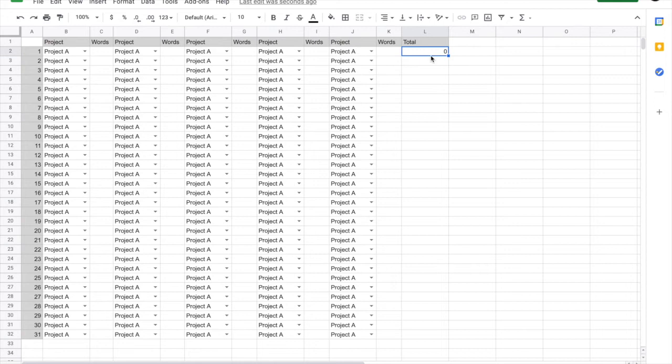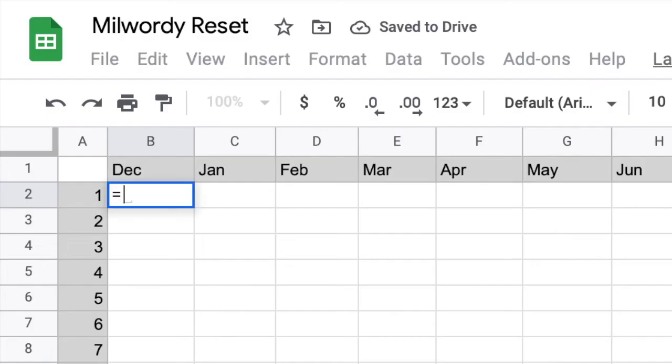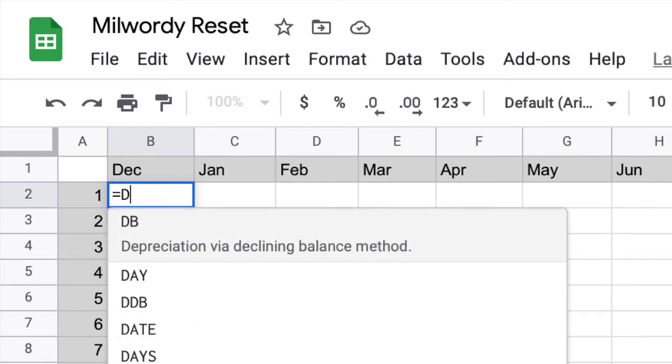I now copy and paste that equation down the rest of the column. Switching back to my overview sheet, I now have to bring in the daily totals from the December sheet to just December. So equal sheet name, which is December, exclamation point,